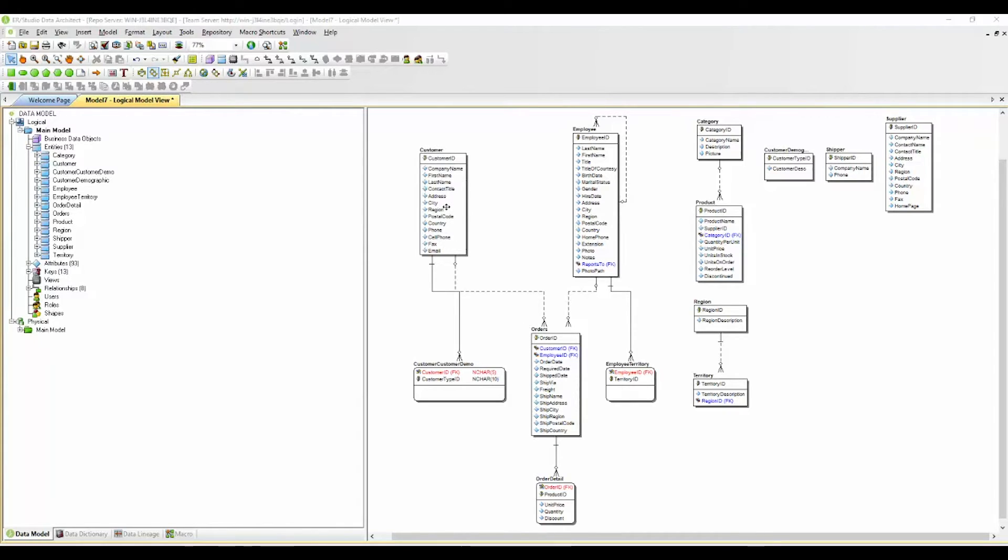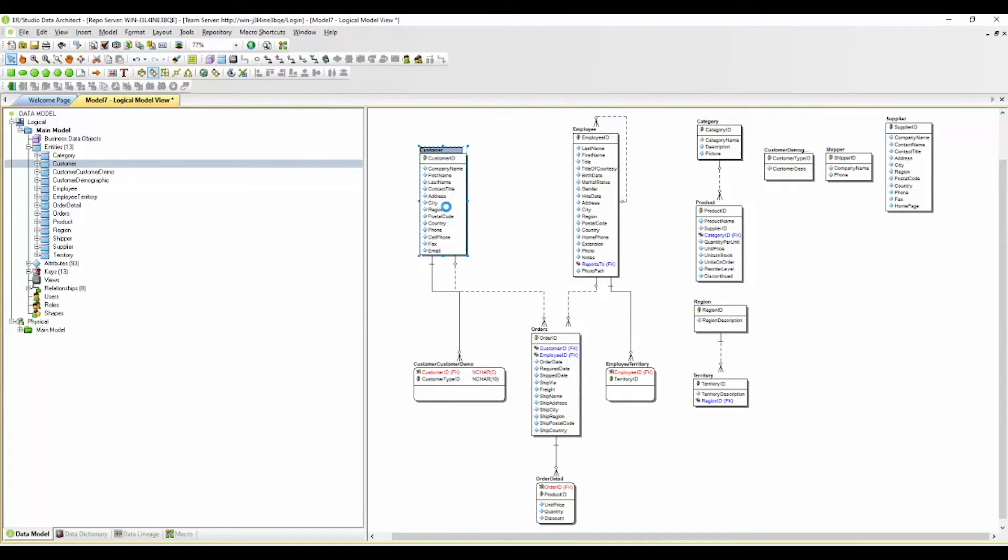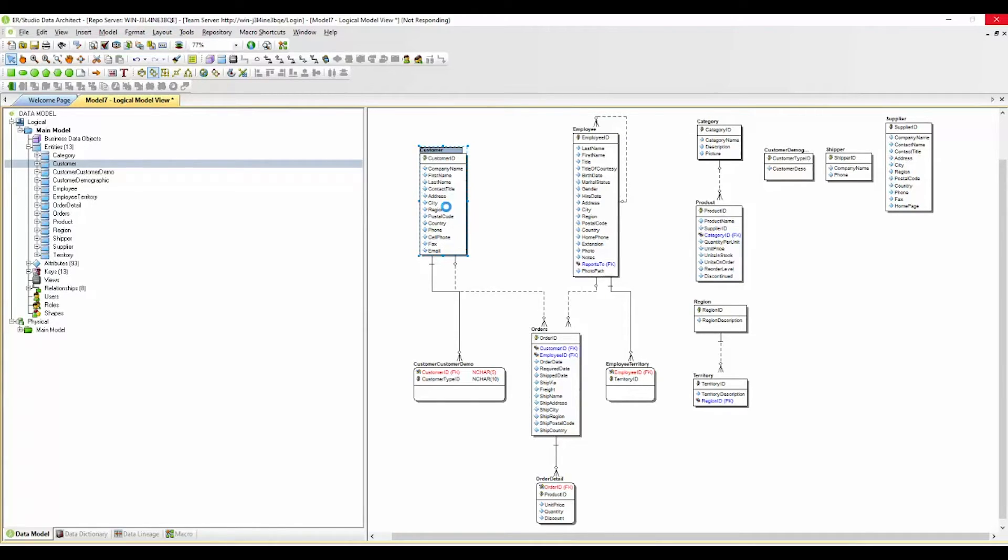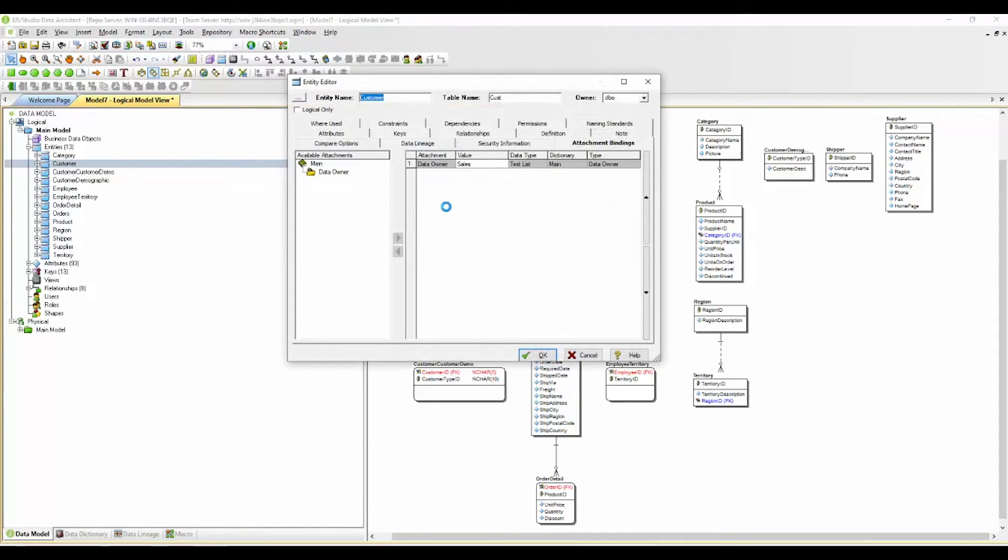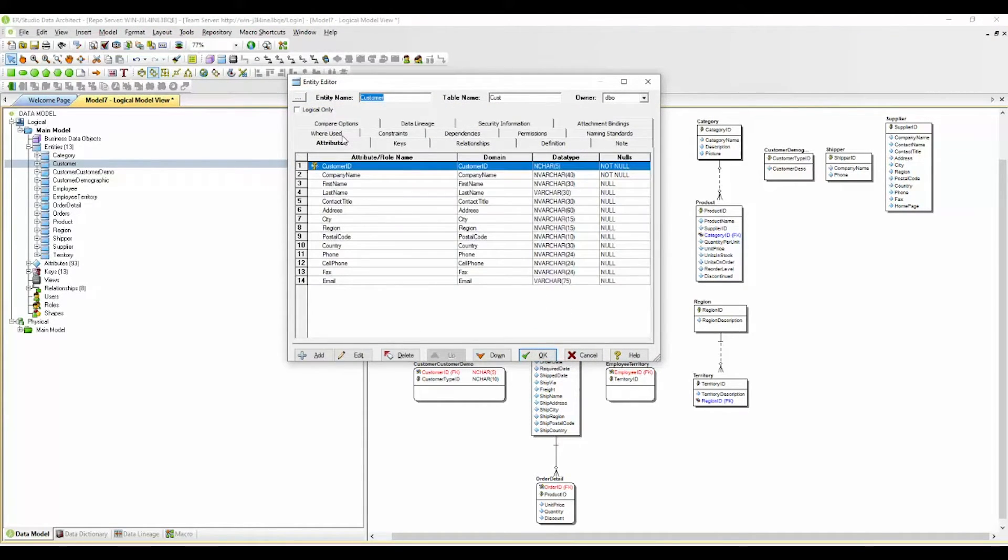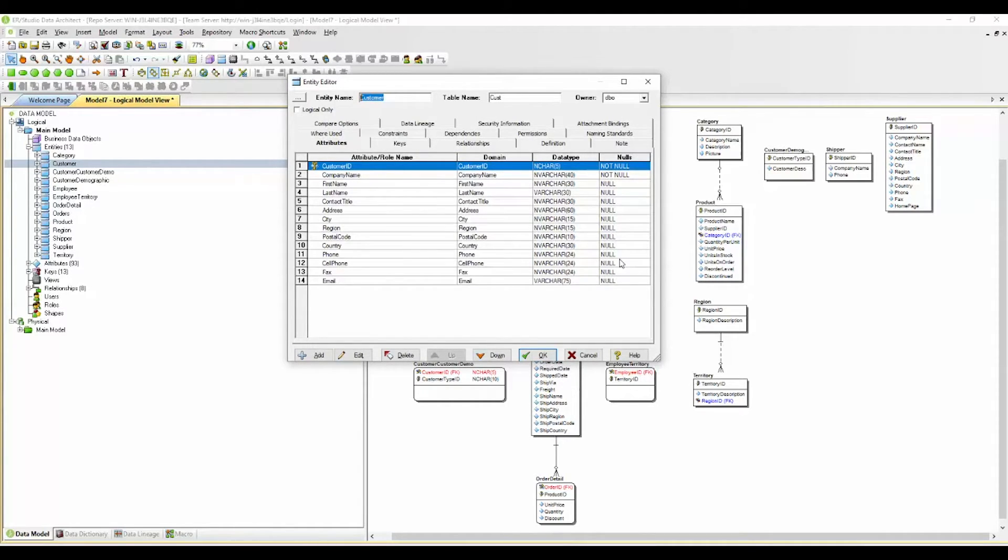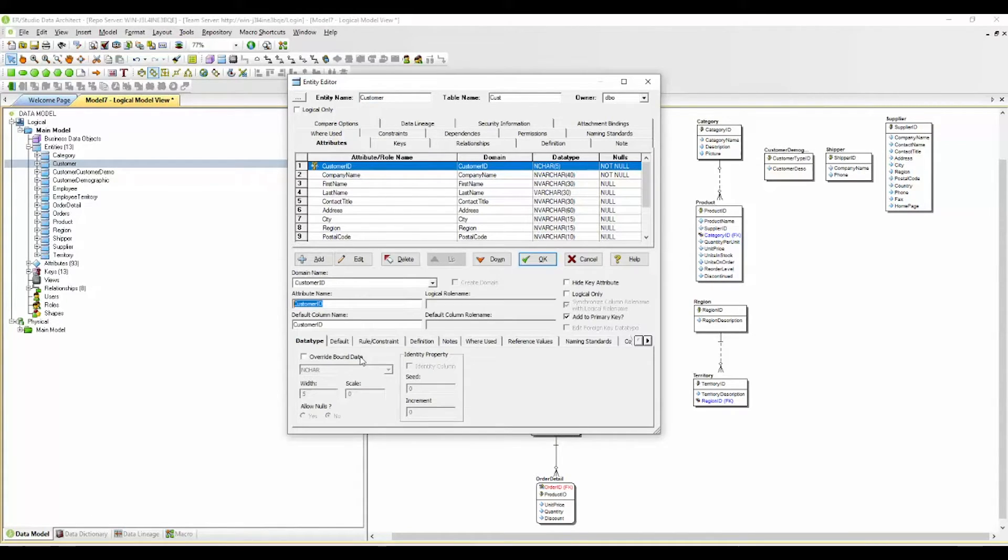We're going to also open up an entity here and show you some examples of some documentation of an entity within your logical model. You have the ability to do documentation at the entity level as well as the attribute level. And as this opens up here I'm going to go to the attributes tab. Again you'll see the different types of data here. I'm going to edit this ID field.